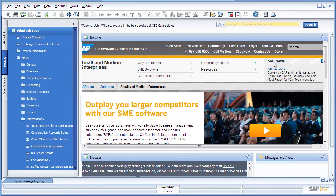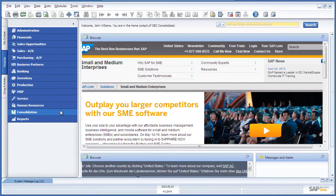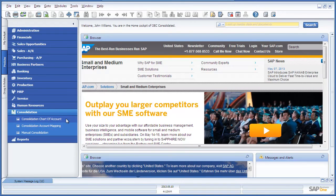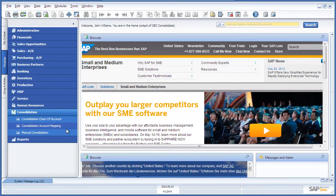To do this, John navigates to the consolidation menu, which is specific to the intercompany integration solution. Here you are able to consolidate your chart of accounts and manage your consolidation account mapping process. John selects the manual consolidation option.